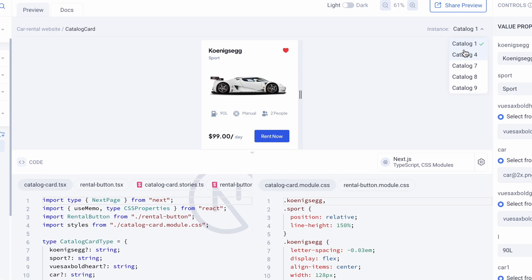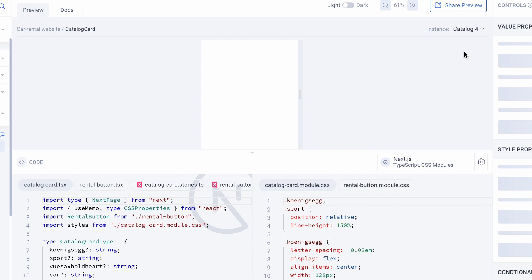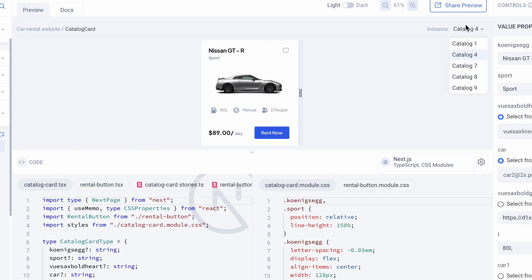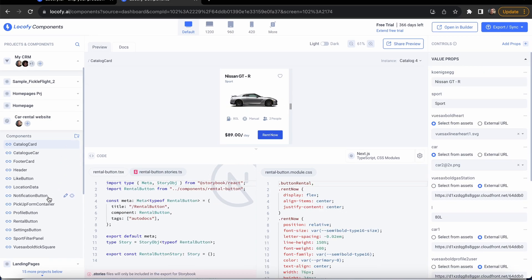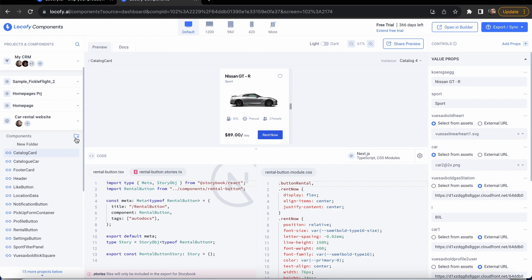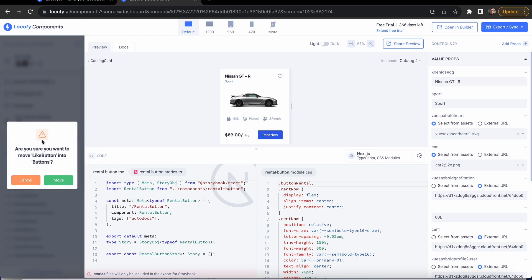You can also switch between different instances of the same components. You also have an option to group your components into separate folders, like grouping all your buttons together for better organization. This grouping doesn't affect your actual file structure on the builder.